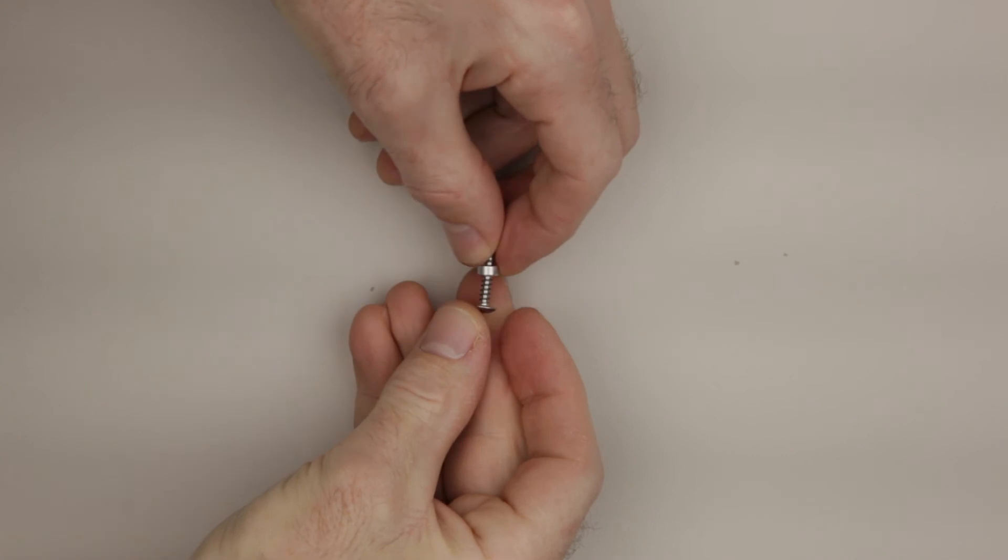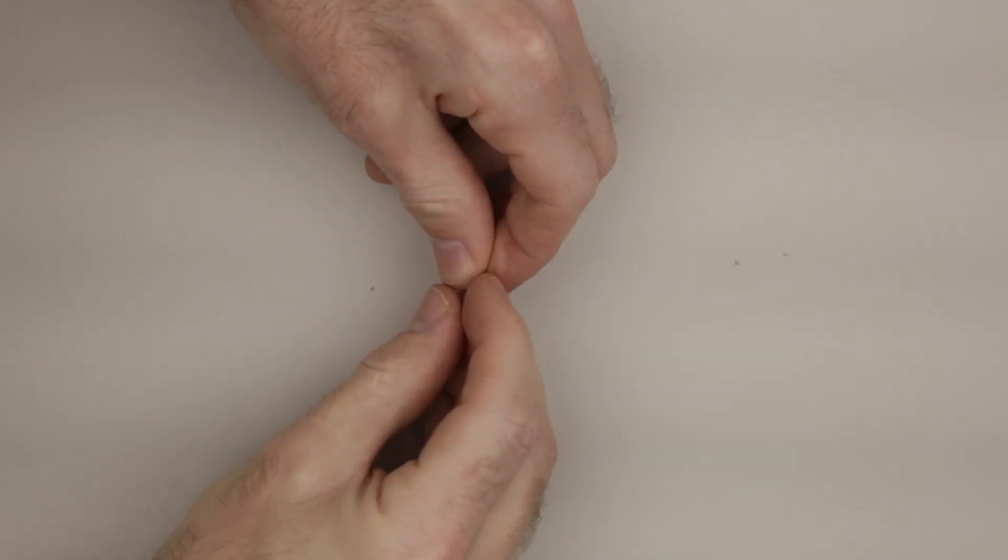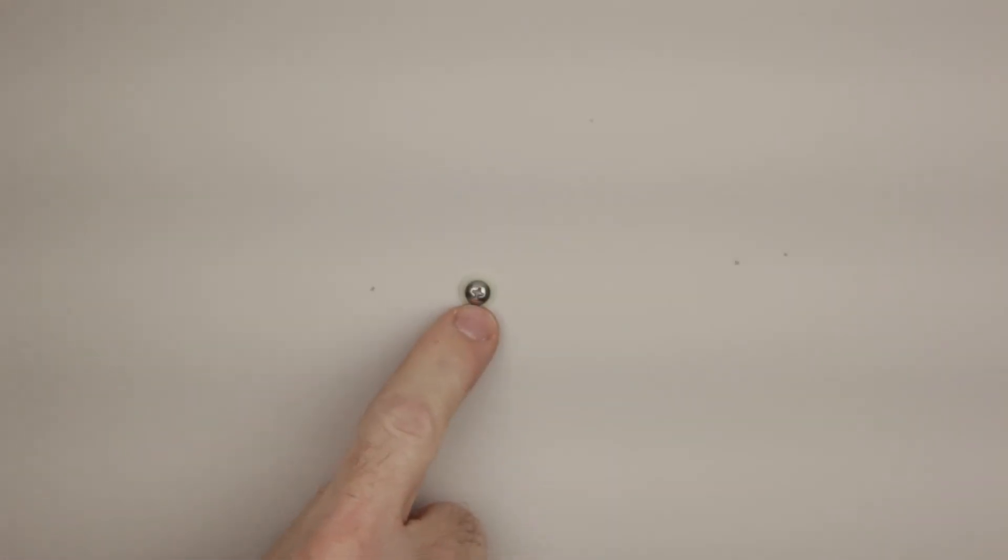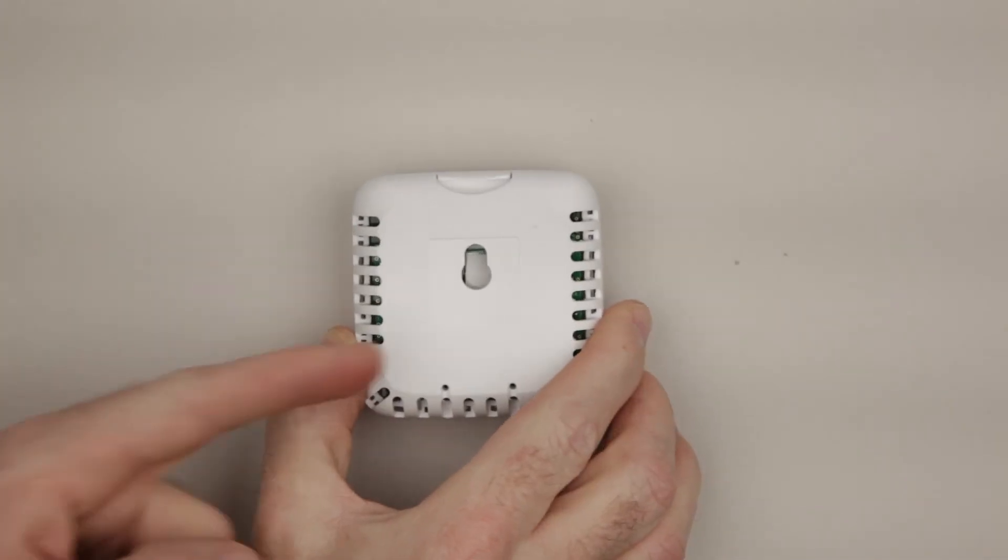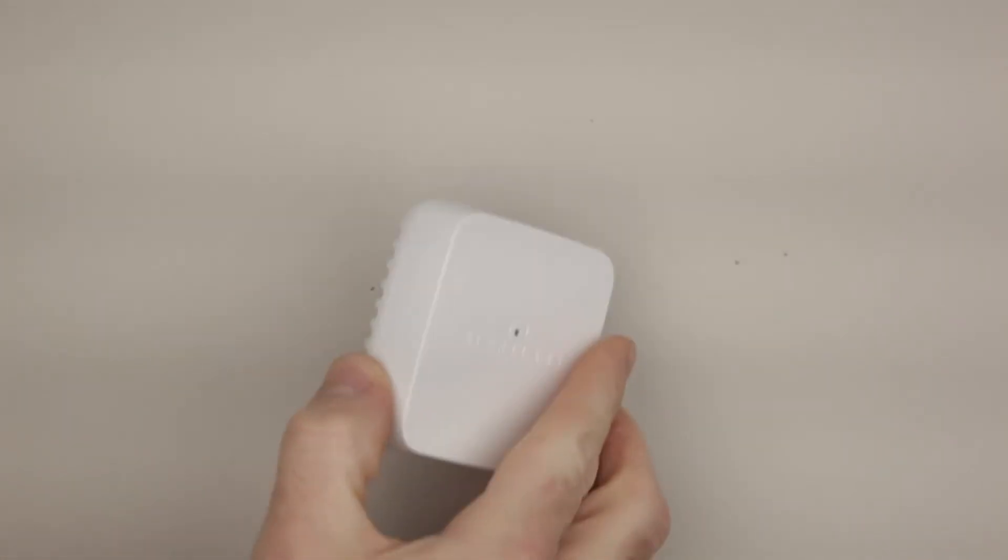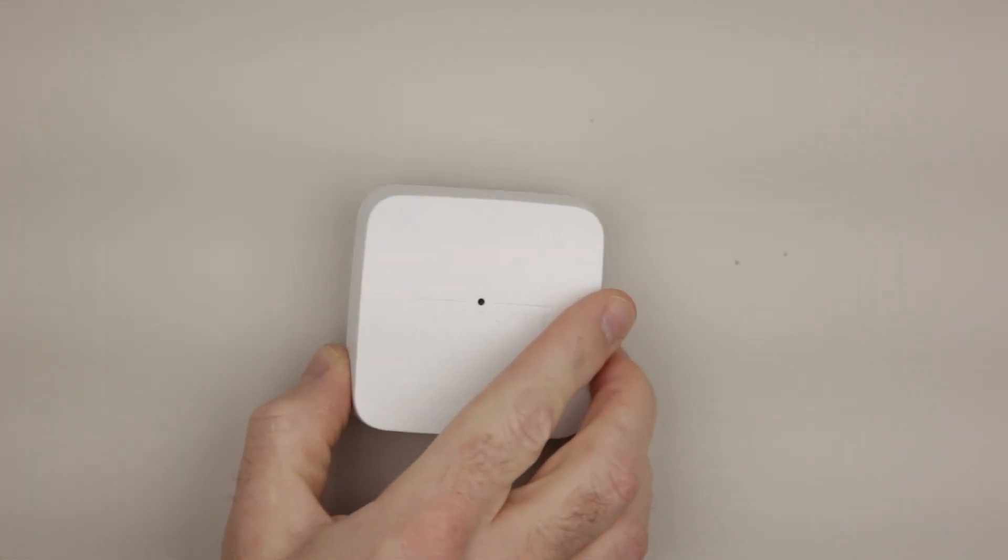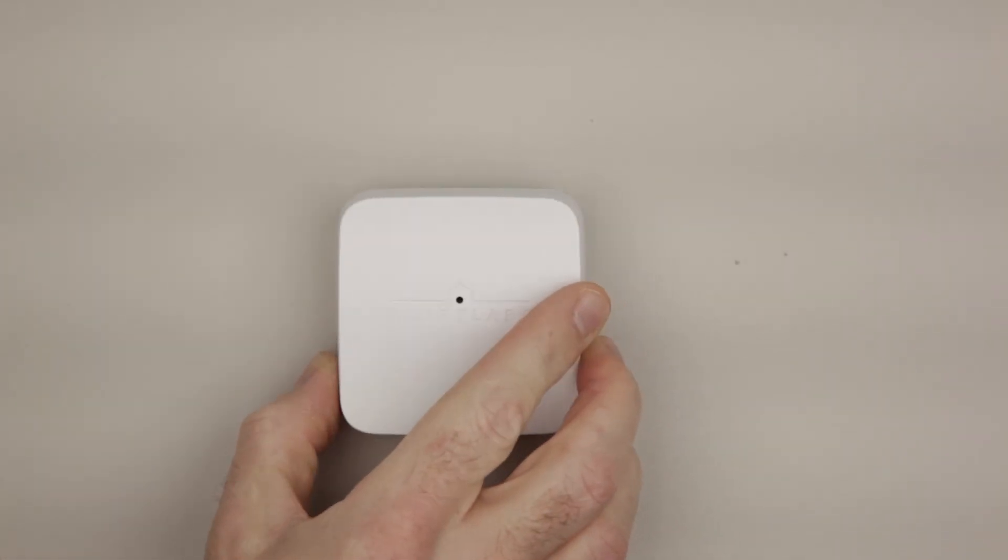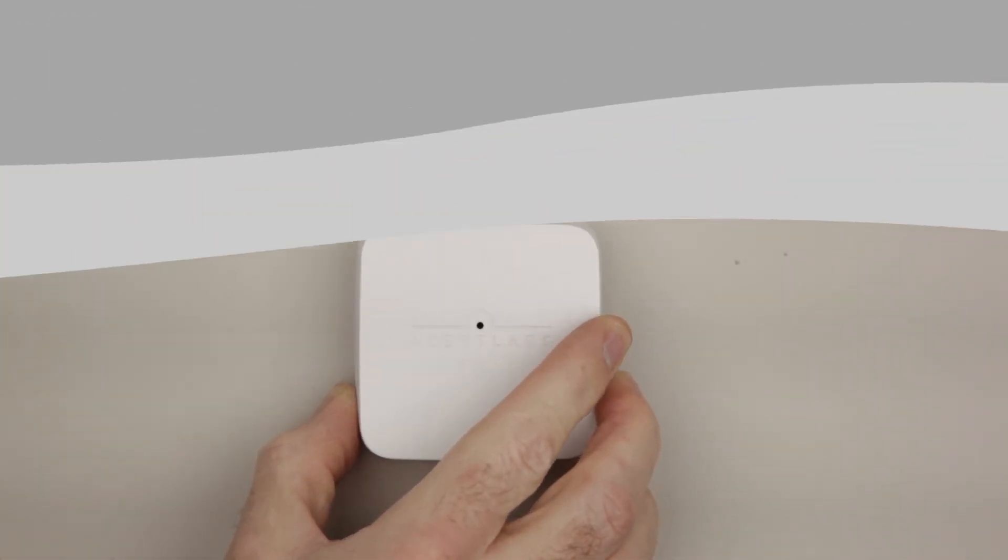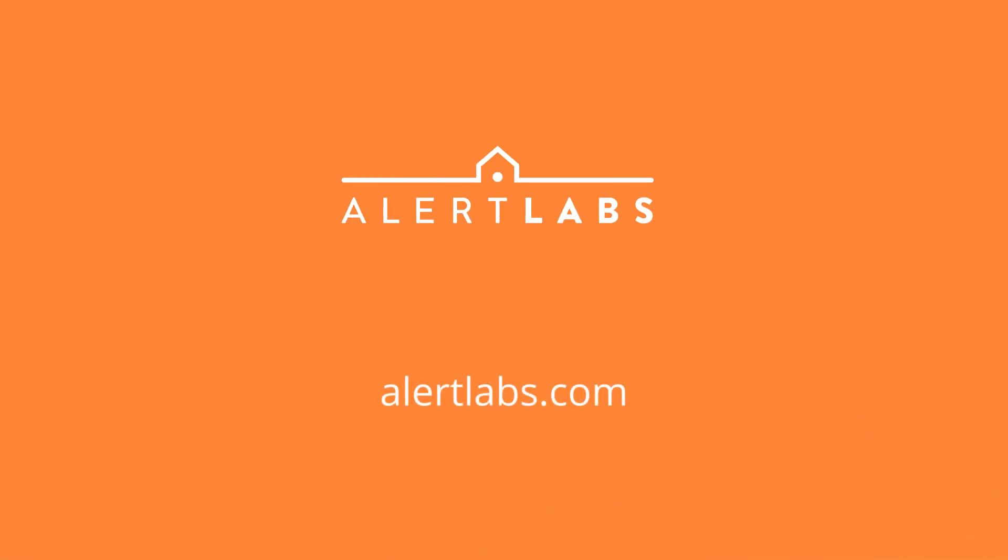Slip the collar over the screw, screw it in. Make sure that the collar is tight to the anchor and hang it like you did with the wall stud installation. You got any questions, visit us at Alertlabs.com.